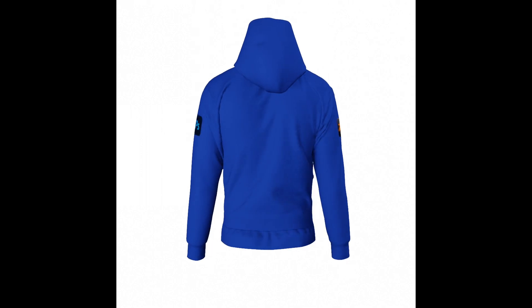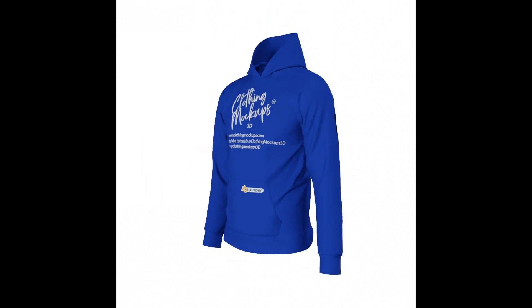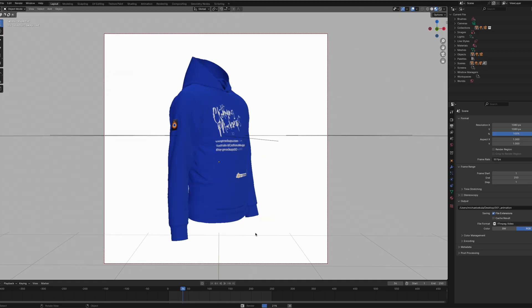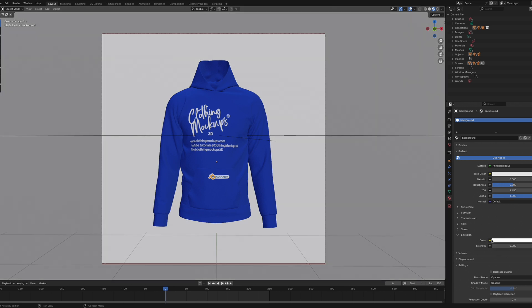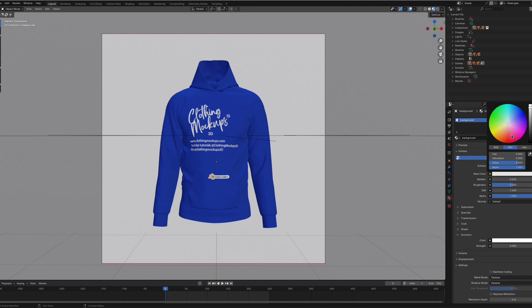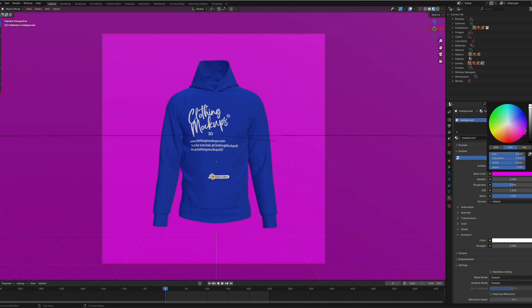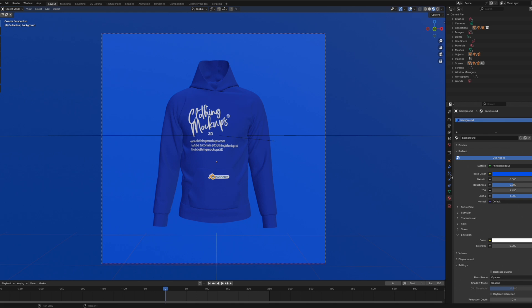If you want to do other things such as change the background color, you can click on the background by selecting it. Then you can go to the materials tab here. You can change the emission from 10 to zero and change the base color from the white it is to whatever color we want. We can have it blue, for example. That's all you need to do to change the background color.